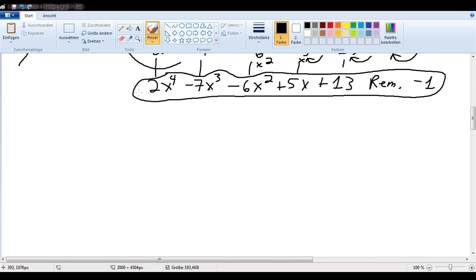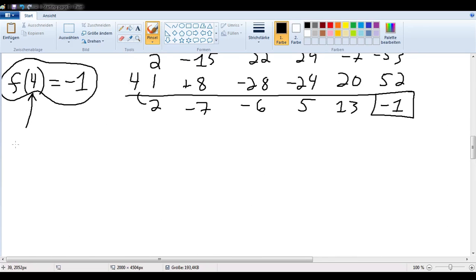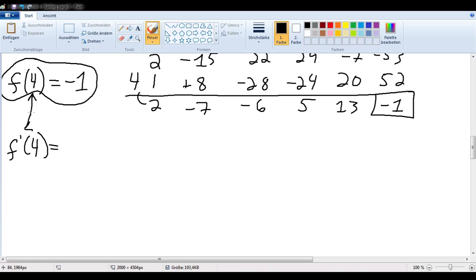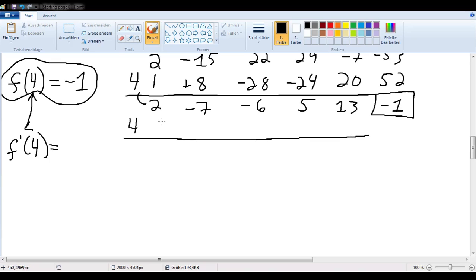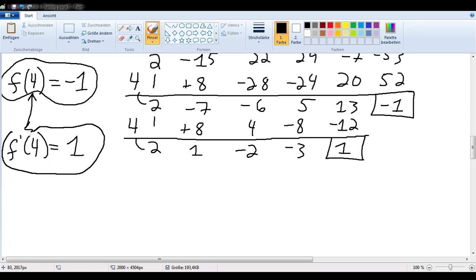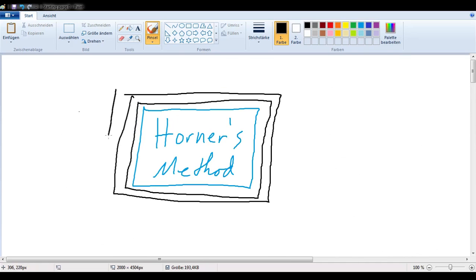But I'll do you one better. Let's say I wanted to know what f prime of 4 was. I could go over to the side and compute f prime of x, or I could use Horner's method. Since I'm dealing with the same number as before, I can just iterate — write in the 4 and do the whole process again: carry the first term down, multiply, add, all the way through. And I see that the answer is 1.